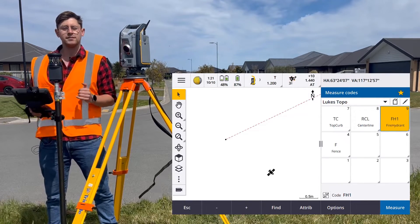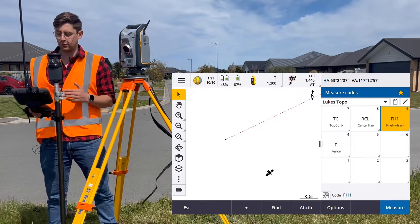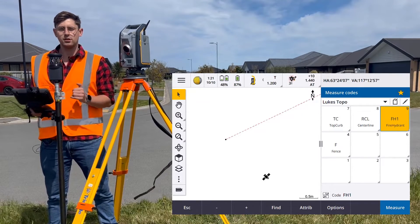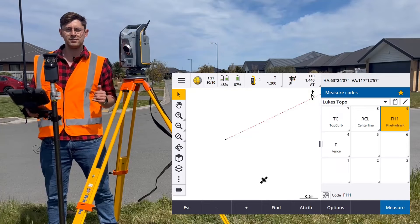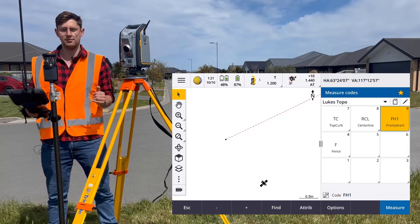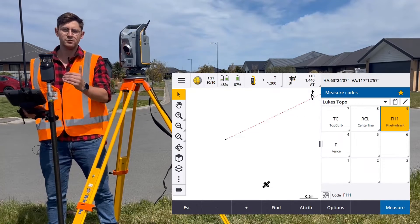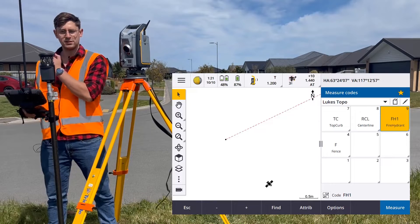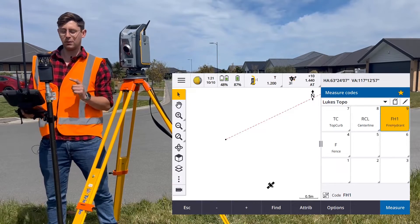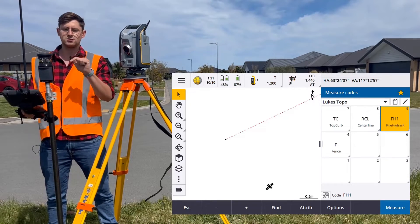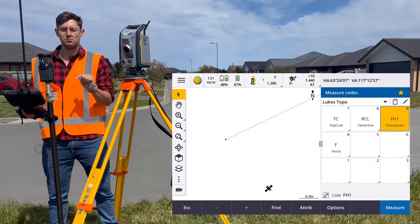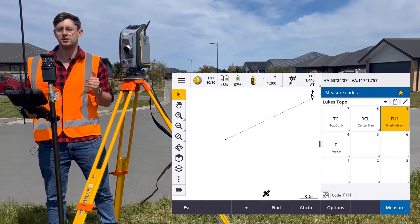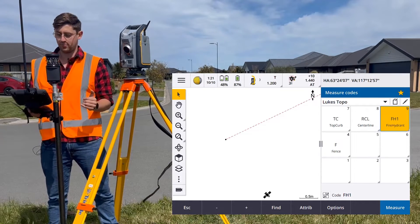Another advantage of using stringing is that you can go back to extend a previously measured line. For example, if I'm measuring one fence and I switch to measuring a second fence, I can go back, change the string number back to what it was for the first string and continue to extend that line.